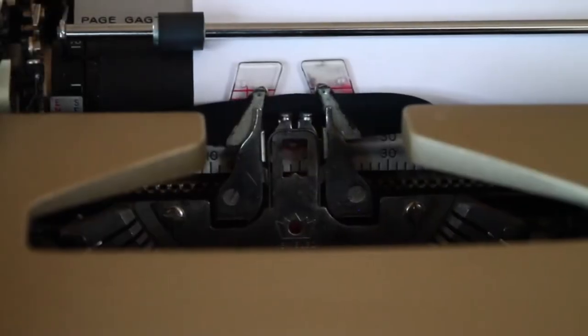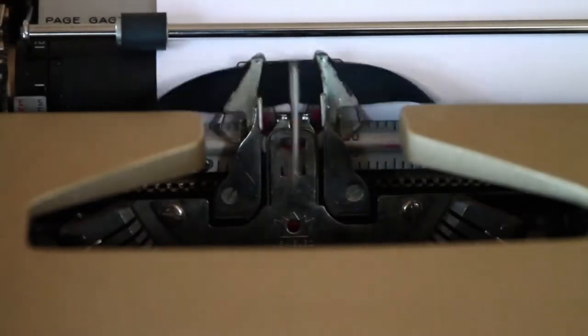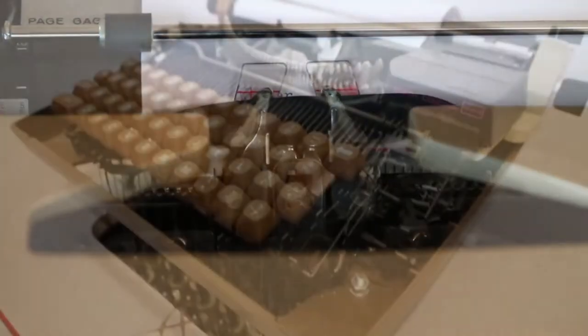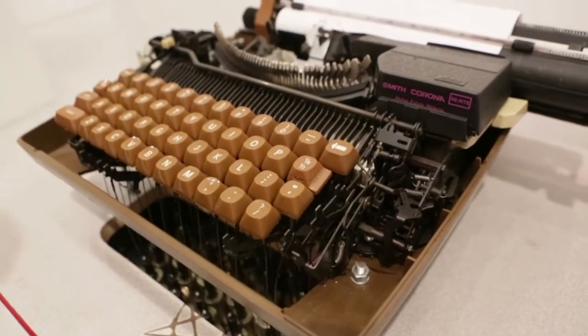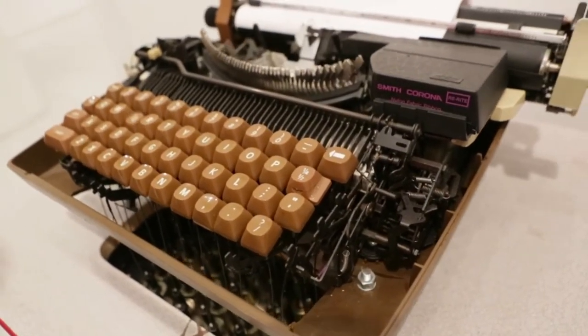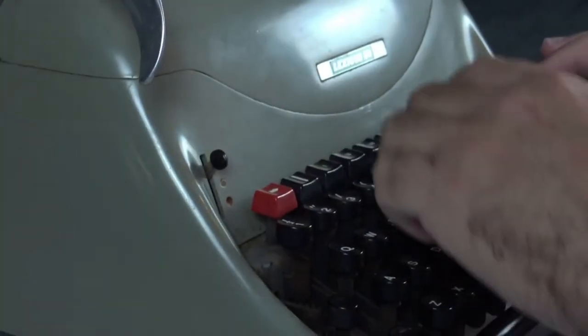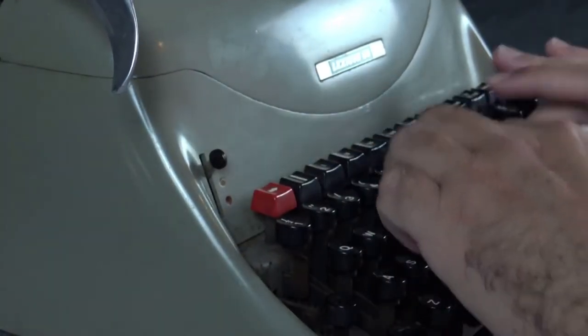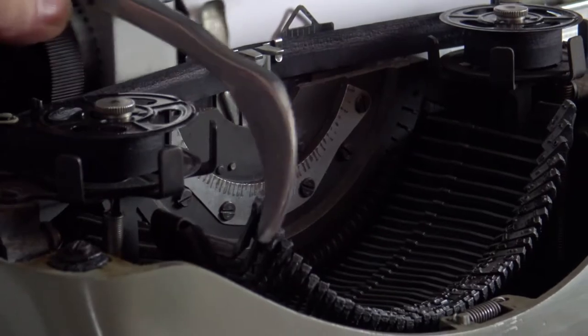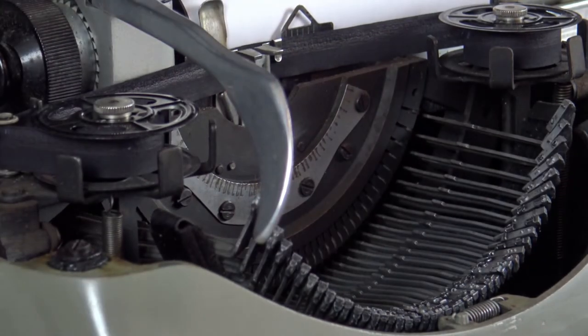A typewriter is a mechanical device that allows users to type directly on a sheet of paper. Typewriter Day celebrates this humble device and the amazing pieces of literature it's brought to us over the decades. The typewriter was invented in 1868.